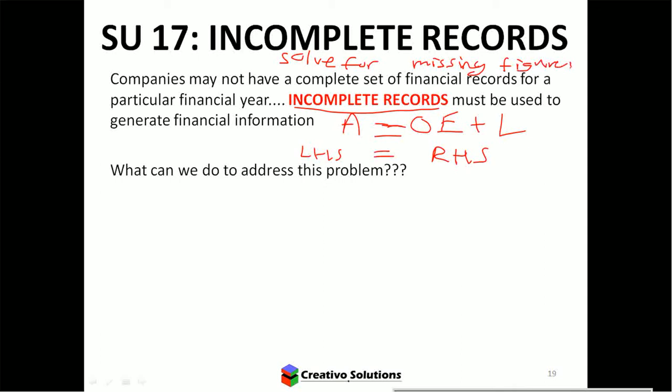Like that past paper we just looked at — there was a missing figure in there. This was the May/June 2016 paper. Have a look at this tier count question. There's a perfect example of a missing figure — this is study unit 17.